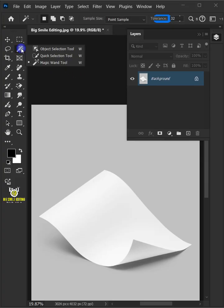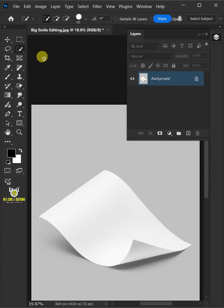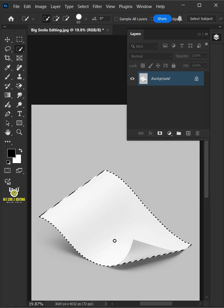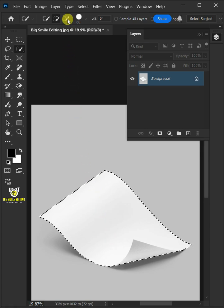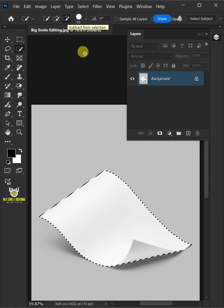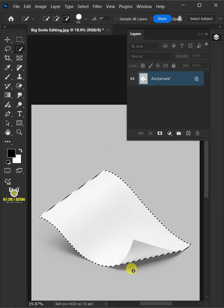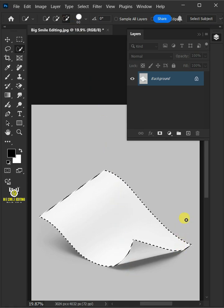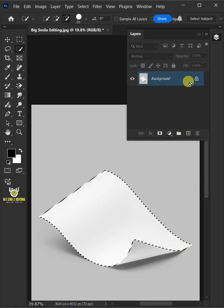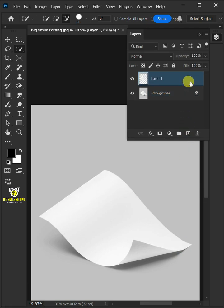First open your quick selection tool from the toolbar and click and drag over the paper to select it. Select the subtract from selection at the top. Click and drag to remove the excess selections. Press Ctrl J to cut the paper from its background.